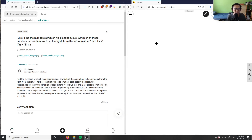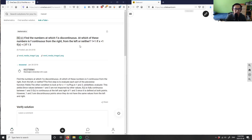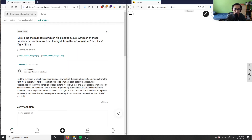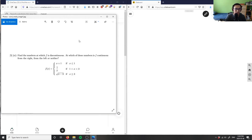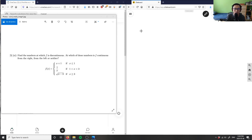The first question says: find the numbers at which f is discontinuous, and at which of these numbers is f continuous from the right, from the left, or neither. Let me write this down. There's question one here.